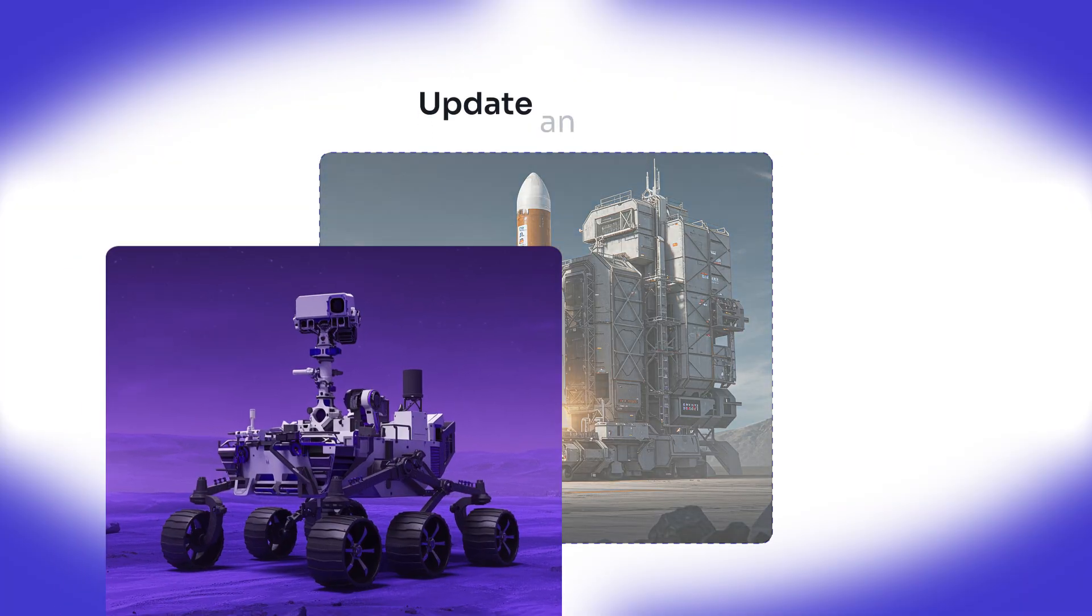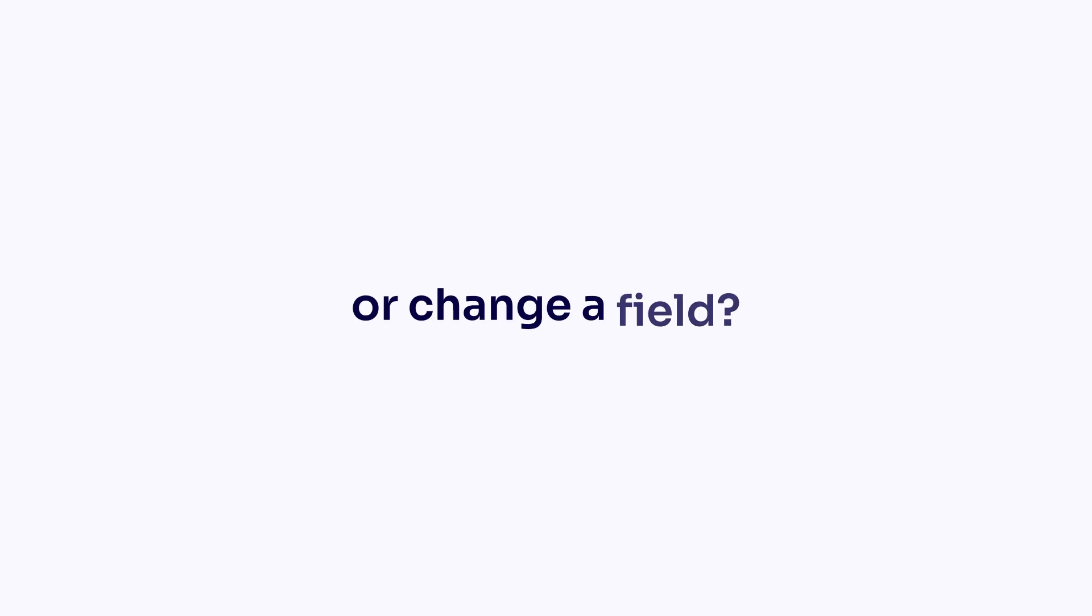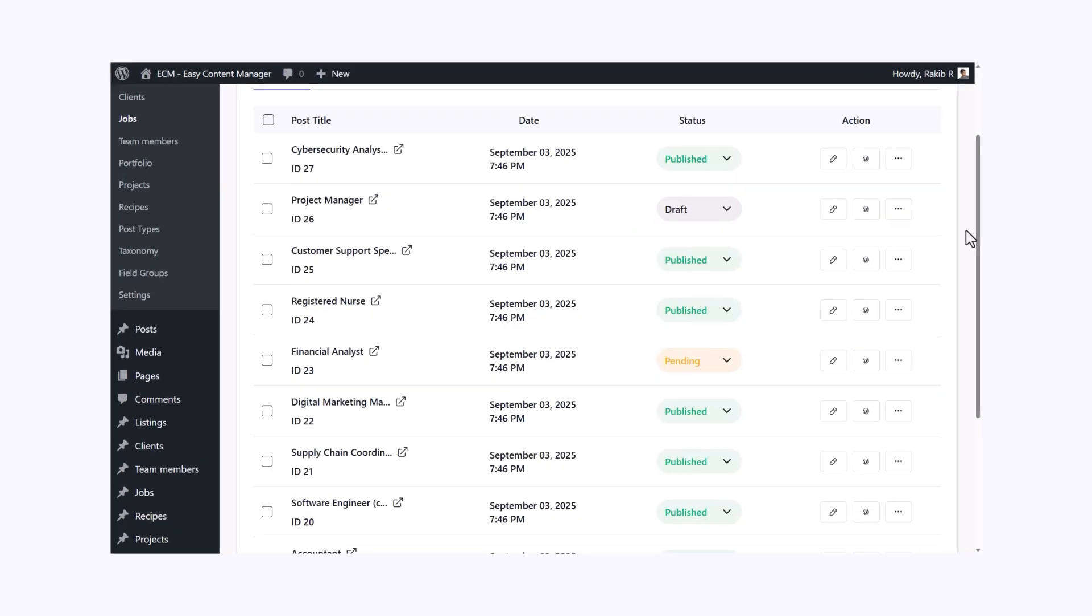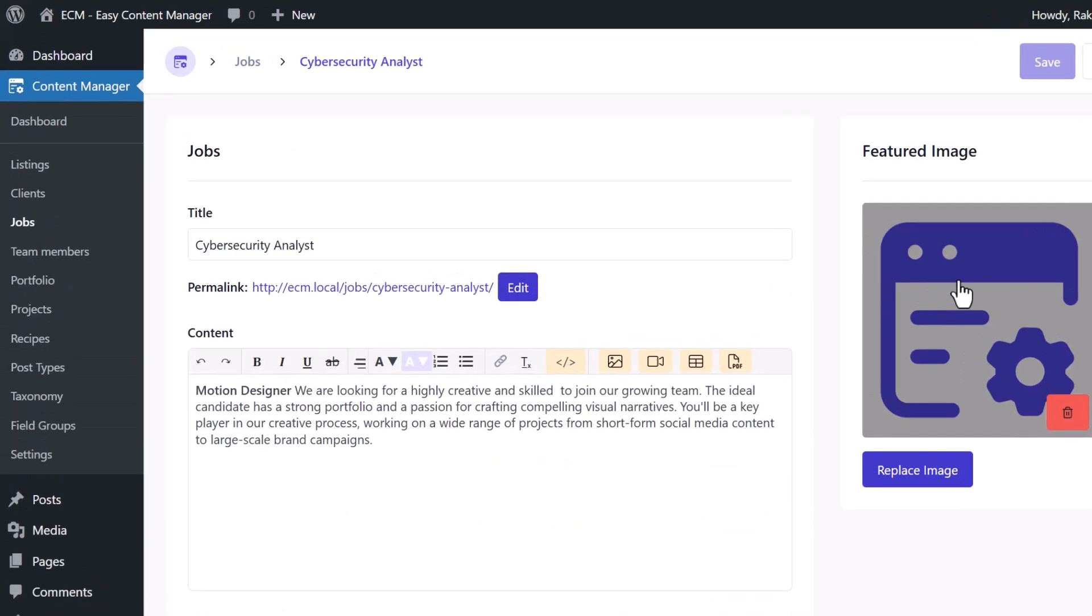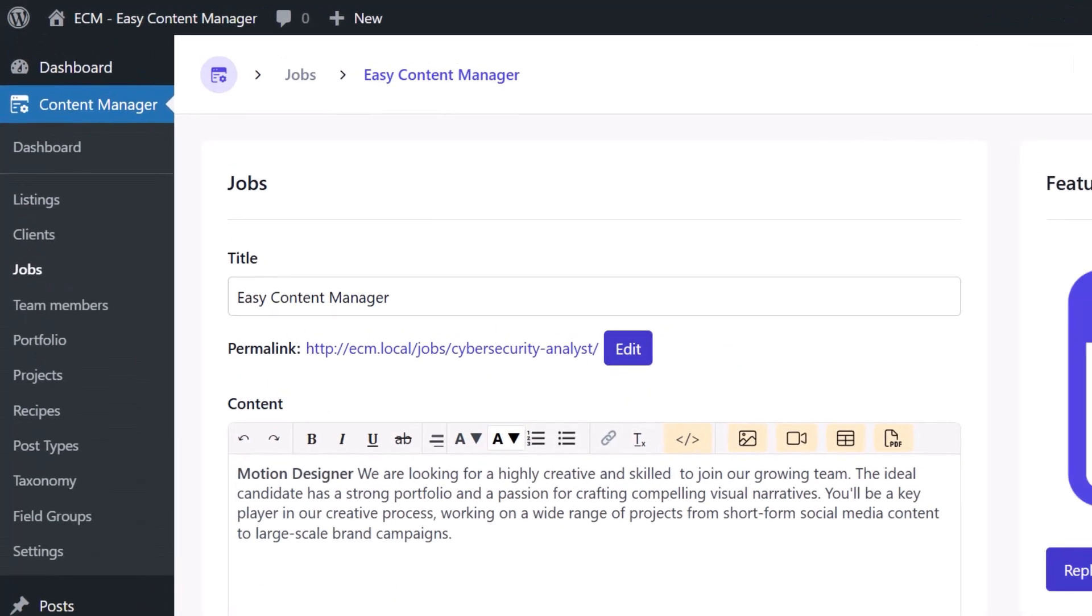Need to fix a title, update an image, or change a field? ECM lets you edit directly from the listing view.